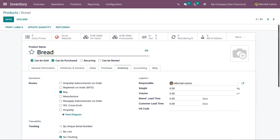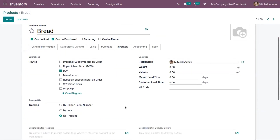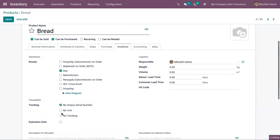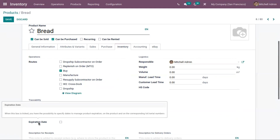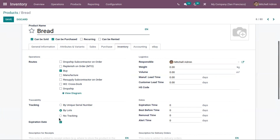Now let's go to the Inventory tab. Here you can see the option to track the product — you can track it either by using lots or by unique serial number. If you choose one, you can see the Expiration Date option appears. You can enable this and set expiration dates for your product. These expiration dates can only be set when you are tracking the product by lots or serial number.